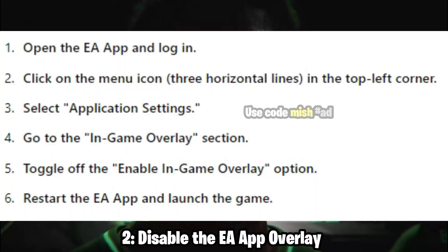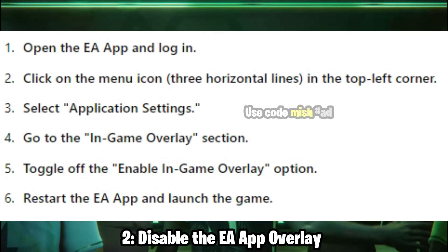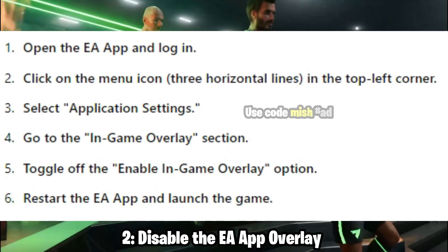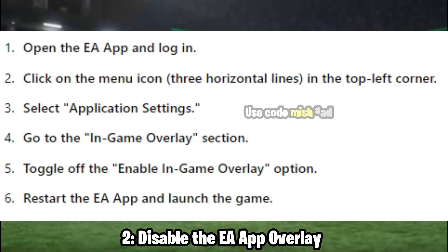Solution 2: Disable the EA App Overlay. Disabling the overlay prevents it from capturing controller inputs that should go to the game, improving responsiveness.